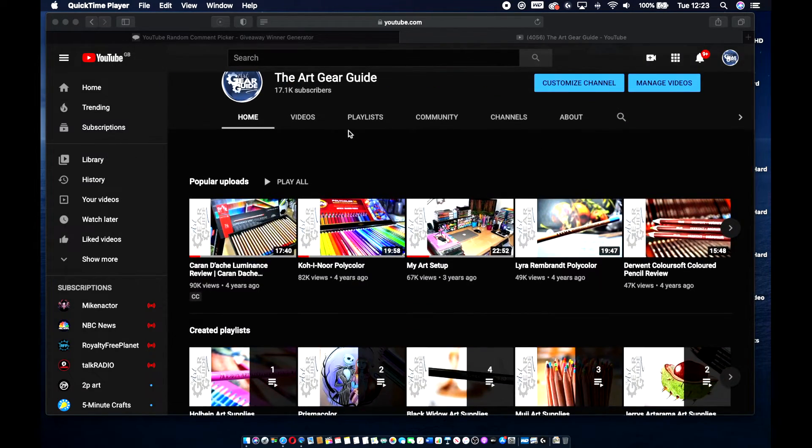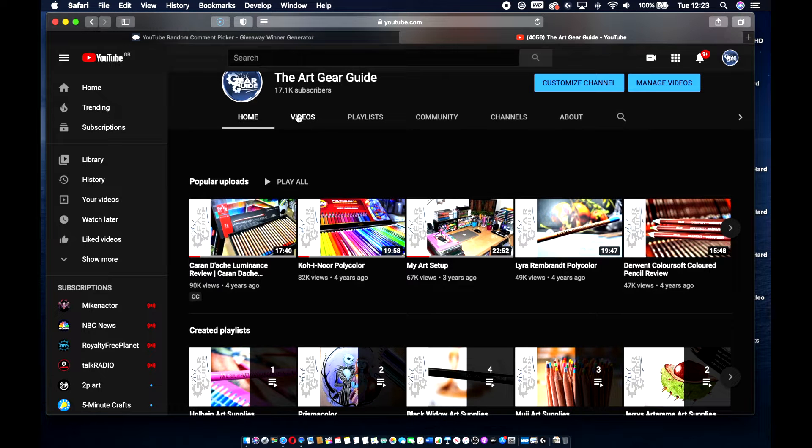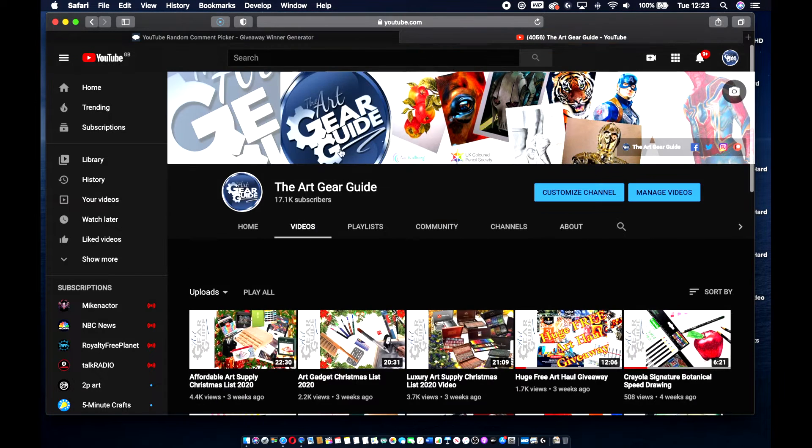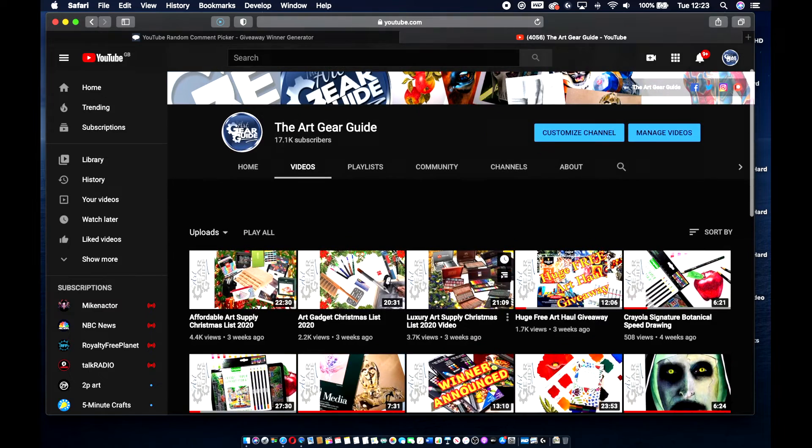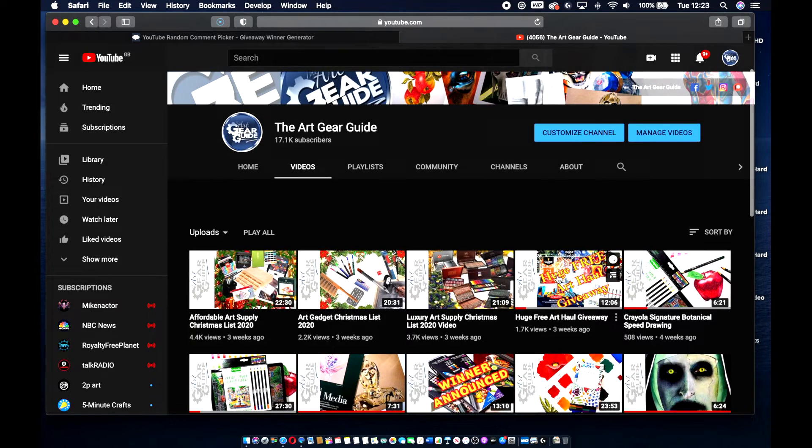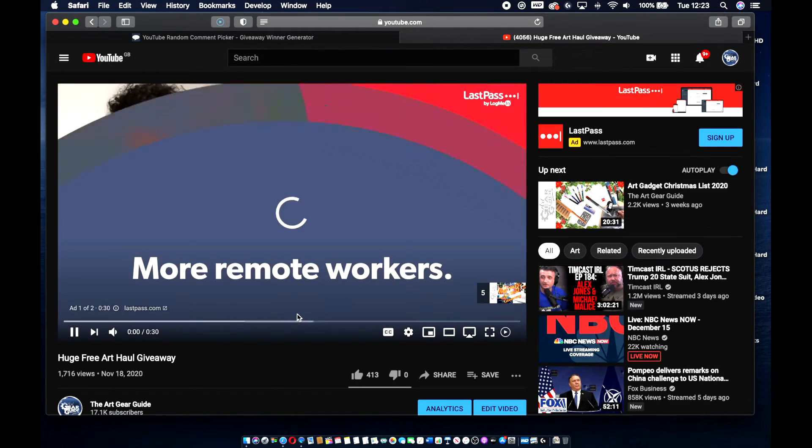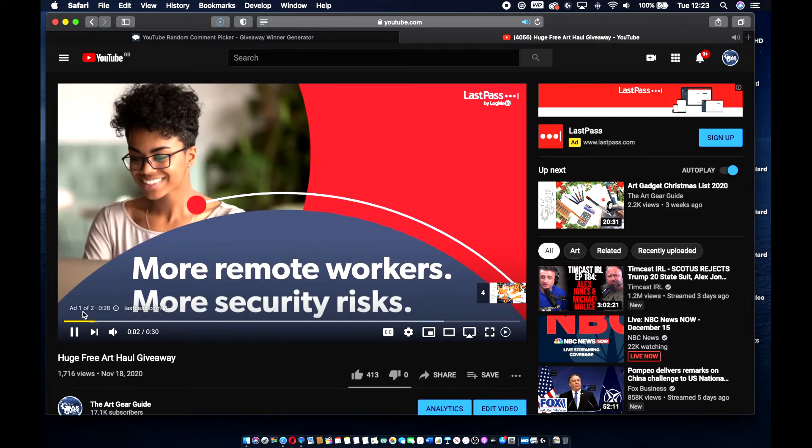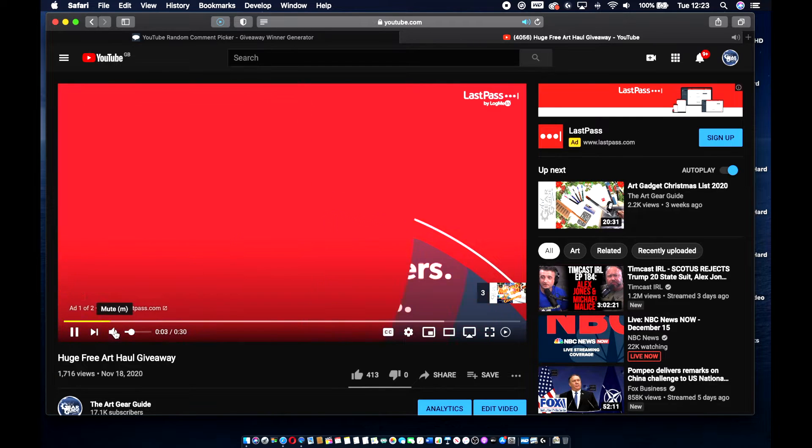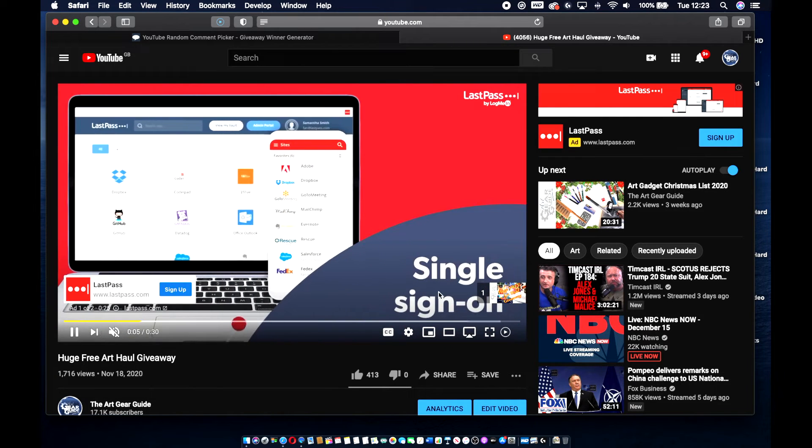If you take a look here and go to the videos section of the Art Gear Guide YouTube channel, I've started a giveaway here. Let me just get rid of this ad.